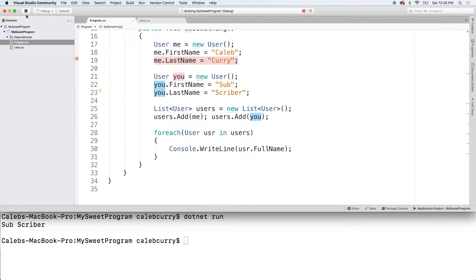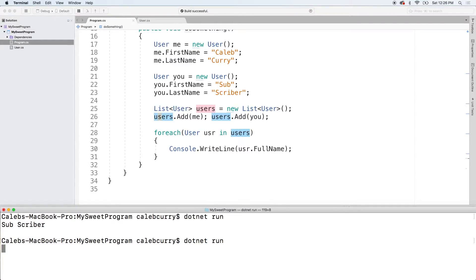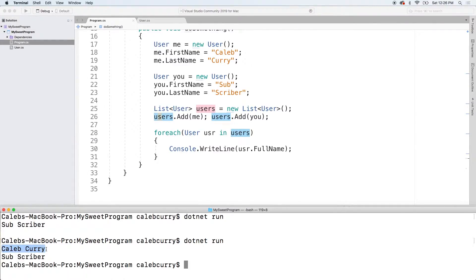All right. So, let's end this debug session and let's try to run this again and see what we get. And you can see now we're getting the output we expected Caleb Curry and subscriber.